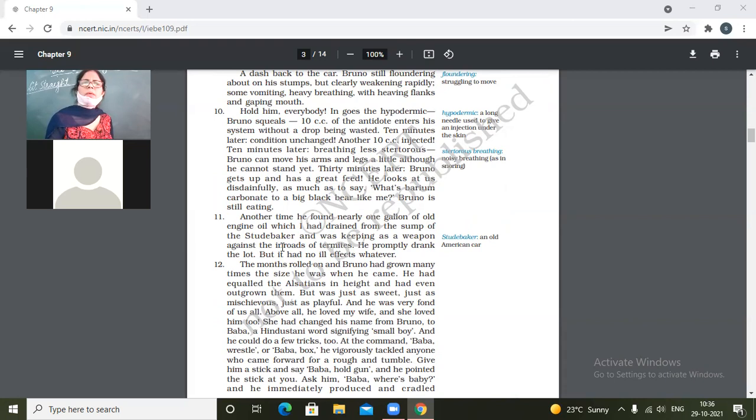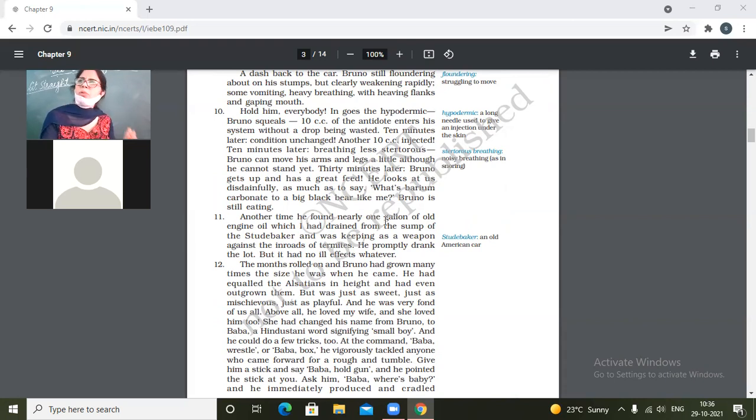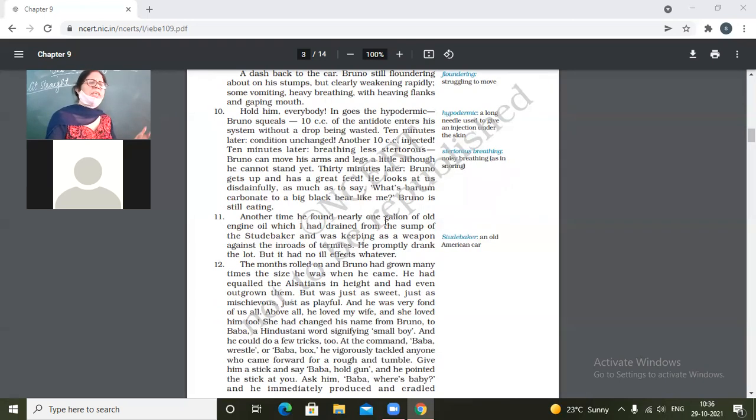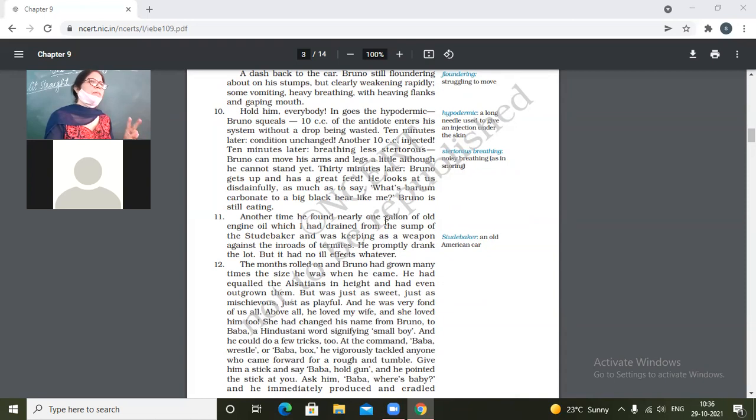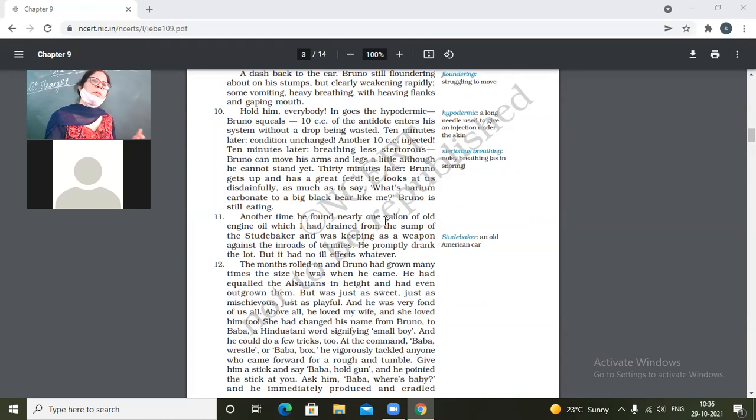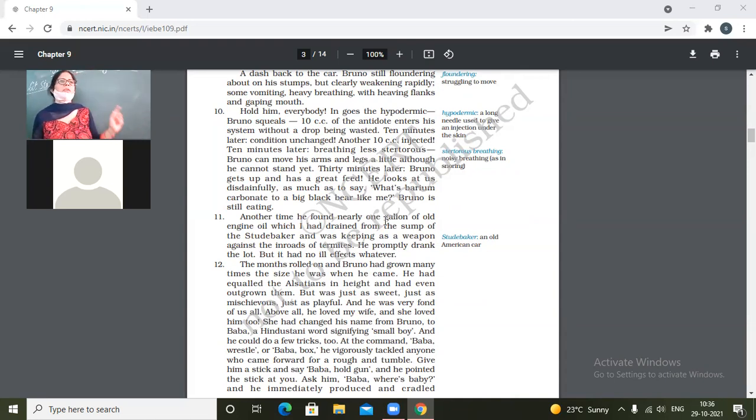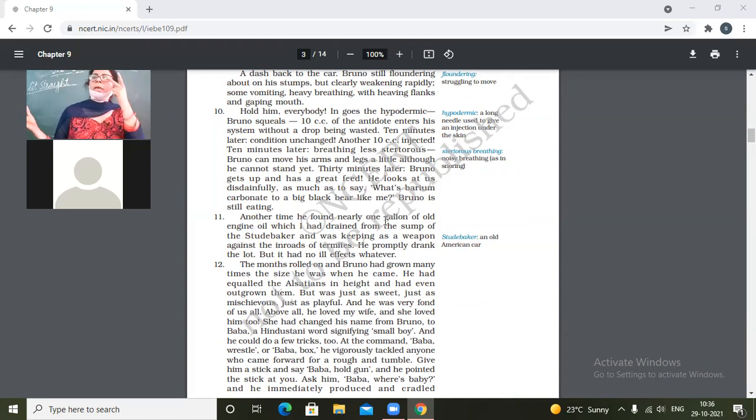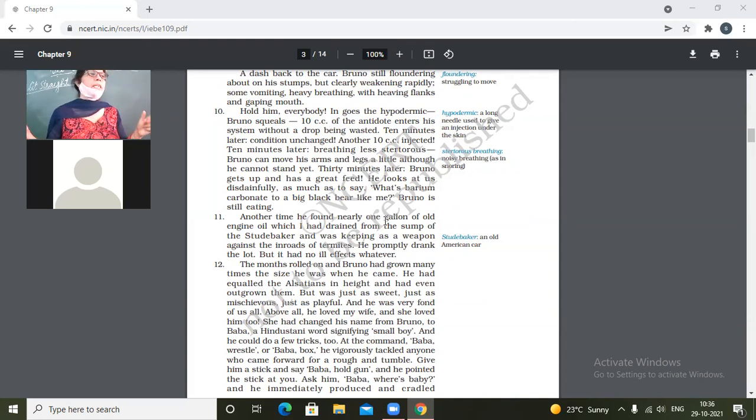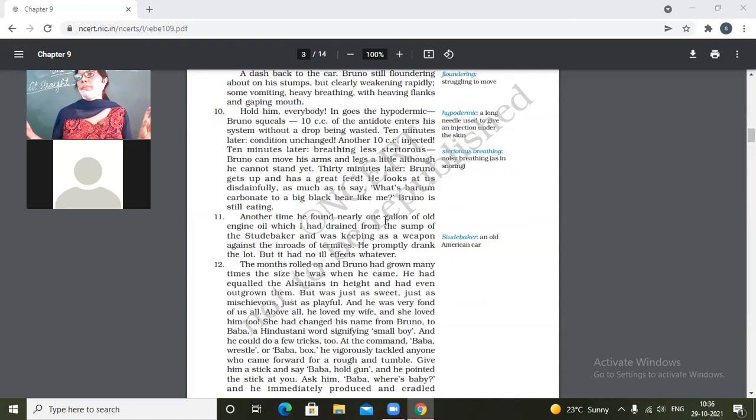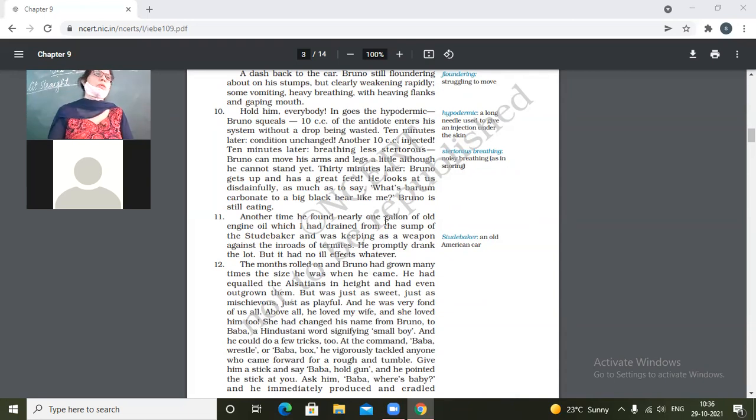So the point is, was it easy to save the Bruno? No it was not very easy. How many doses was he given? Two doses he was given and afterwards he got a little better after 30 minutes. But the moment he was better, the moment he regained consciousness, he started eating again. It was as if that poison was nothing for him, but the reality is that it was too much for him.